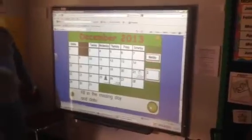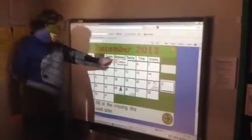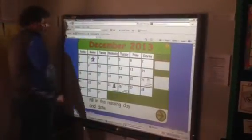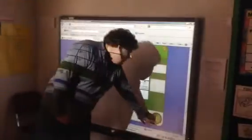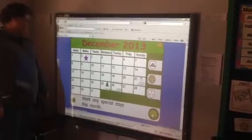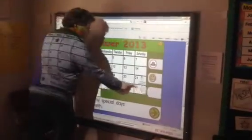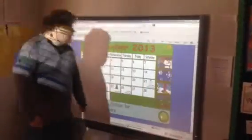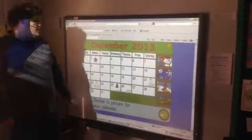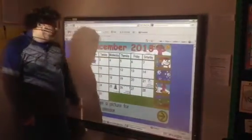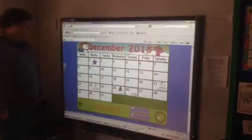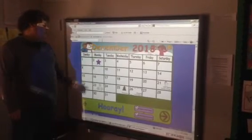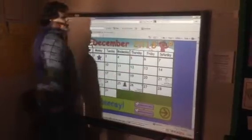Fill in the missing day and date. Monday goes in the days of the week. The date, the 2nd, goes in our calendar. Mark any special days this week. We get out of school for a Christmas break on the 23rd. Choose a picture for your calendar. Today is Monday, December 2nd, 2013.